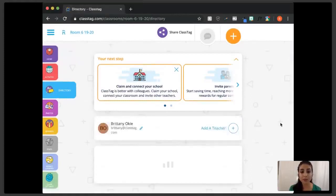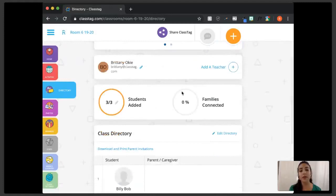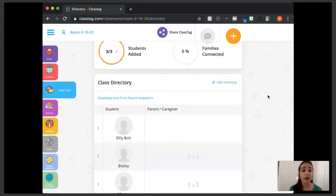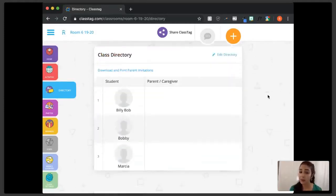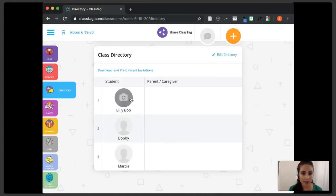Once you click on the directory, you'll see that your name is up there. If you work with another teacher, you can add a teacher to your classroom — a classroom can have more than one teacher, which is especially helpful in a co-teaching model. As you can see, I've already added some students to my class and I need to add their parent contact information.